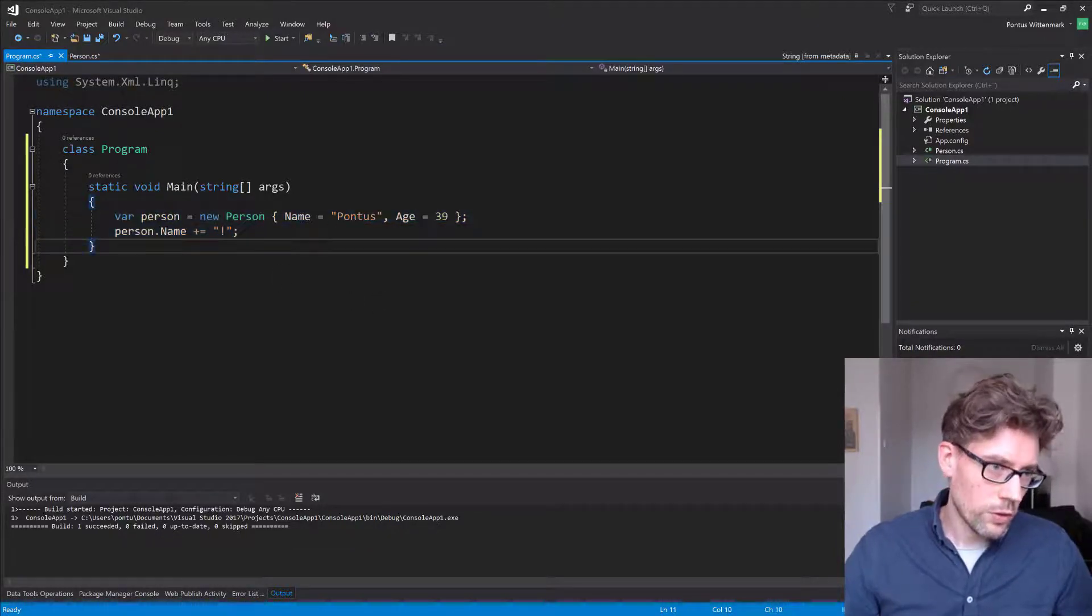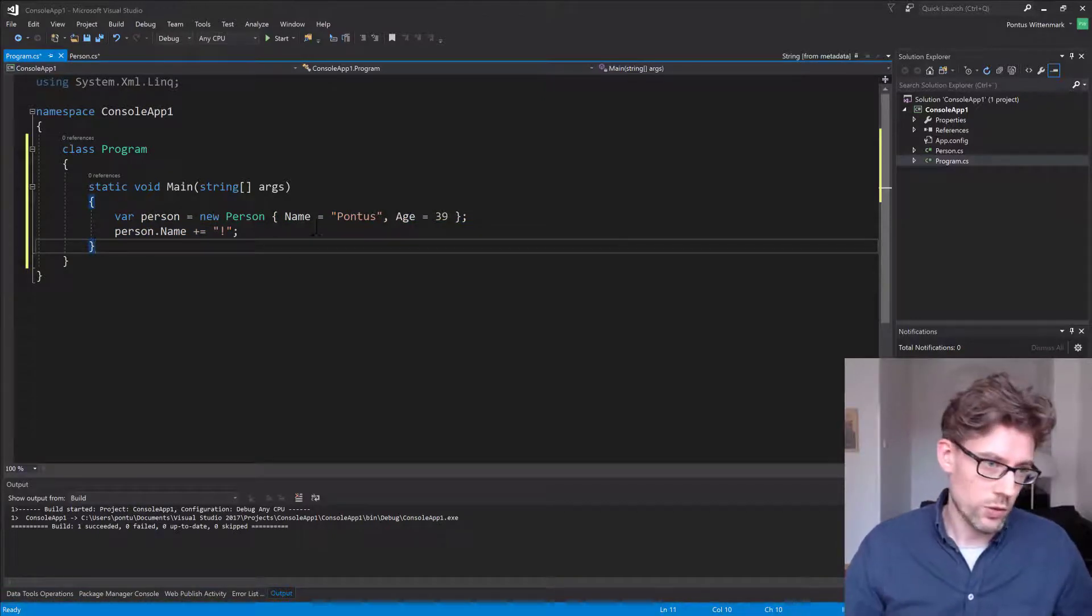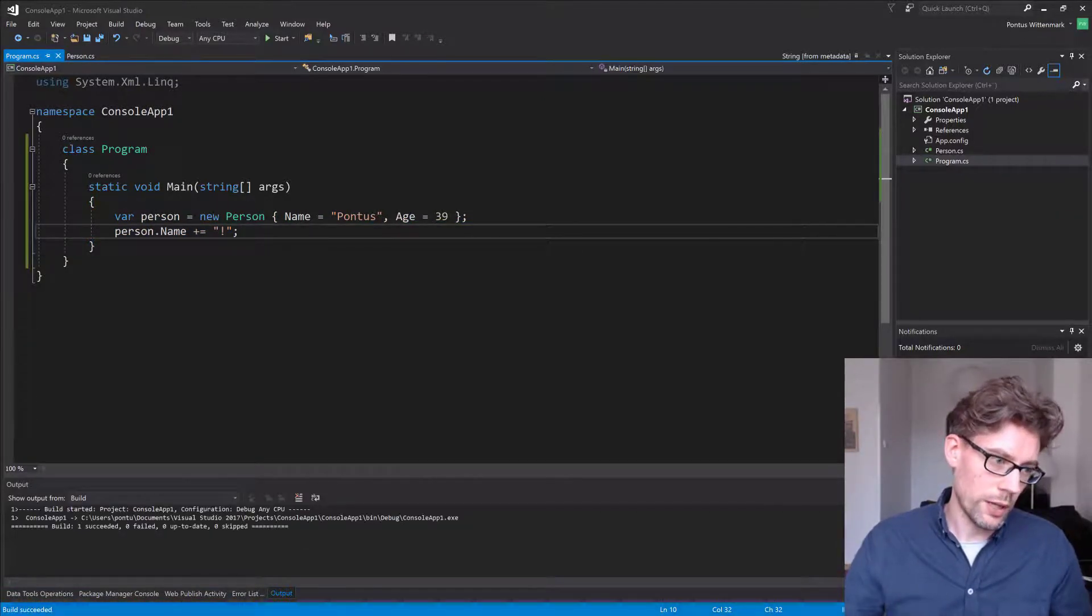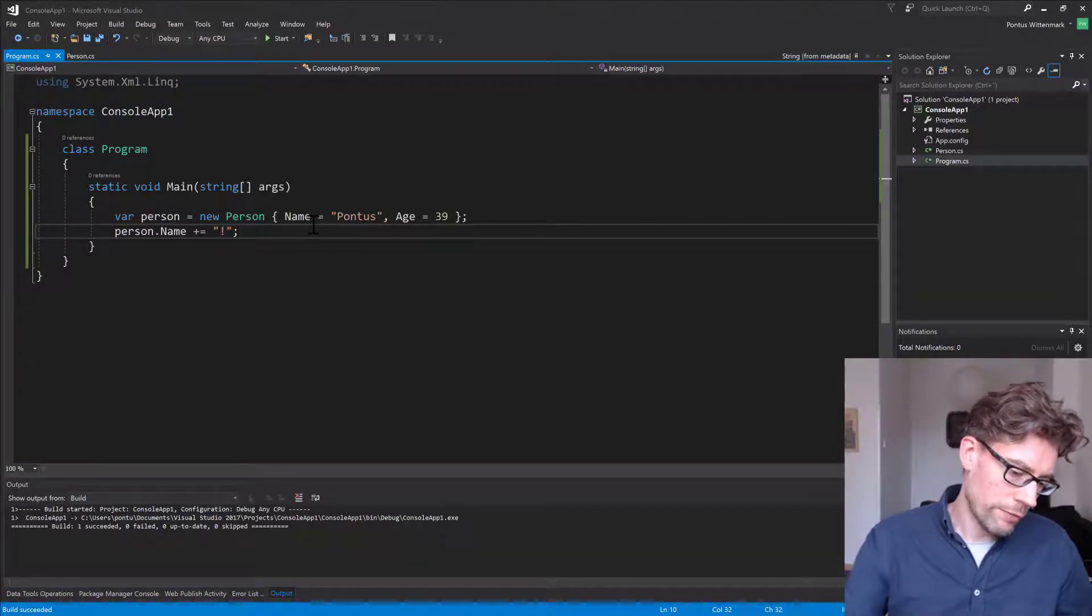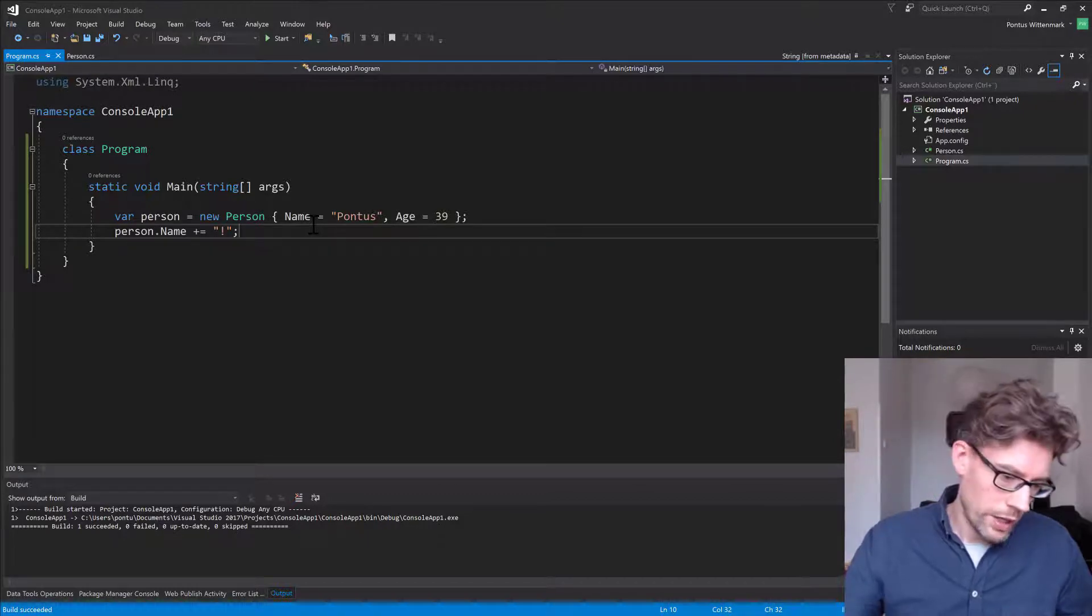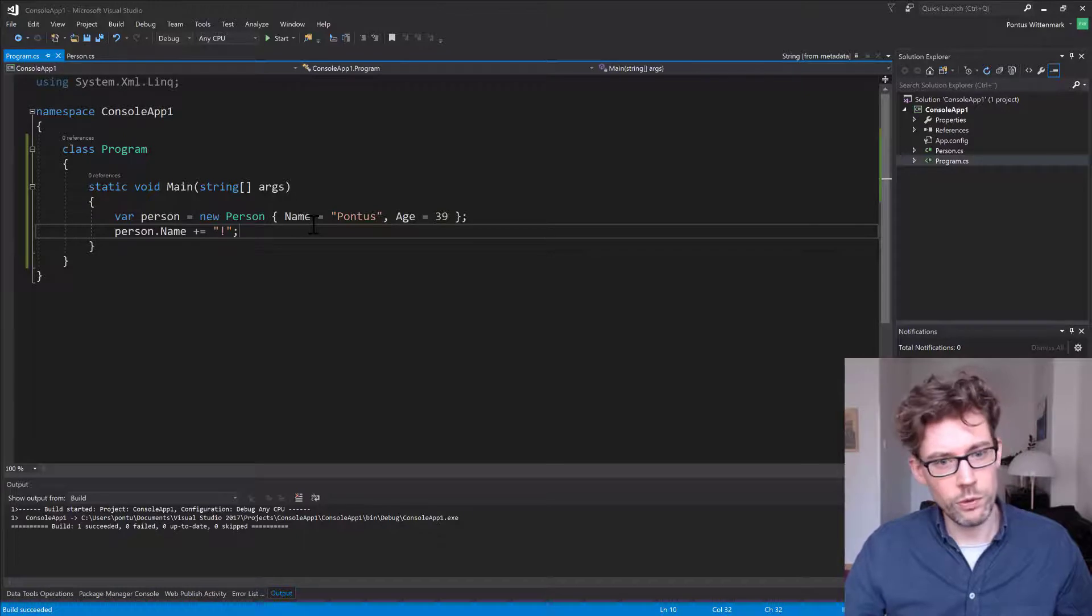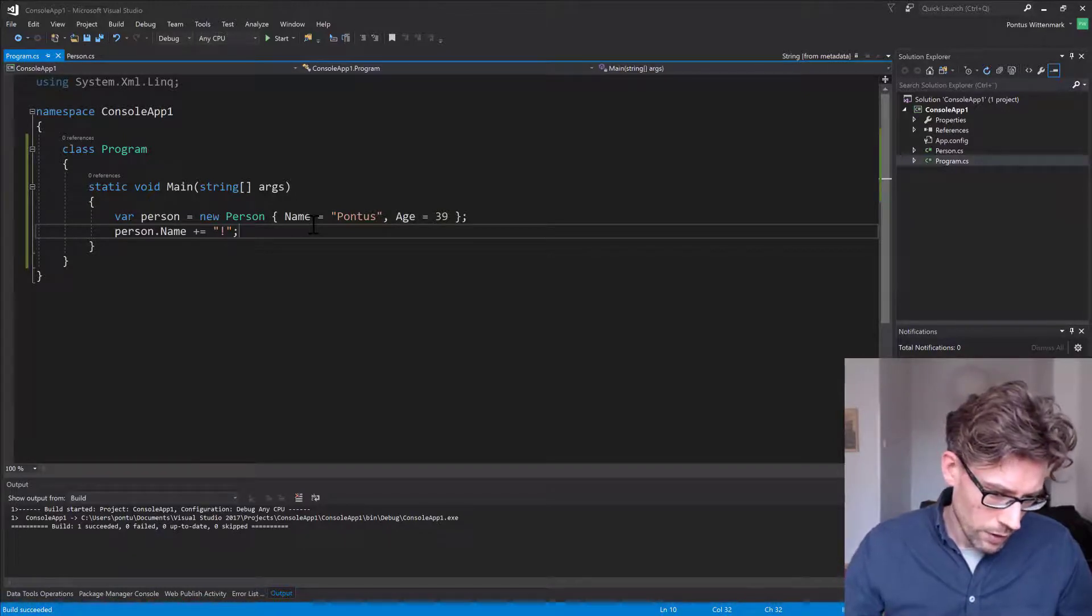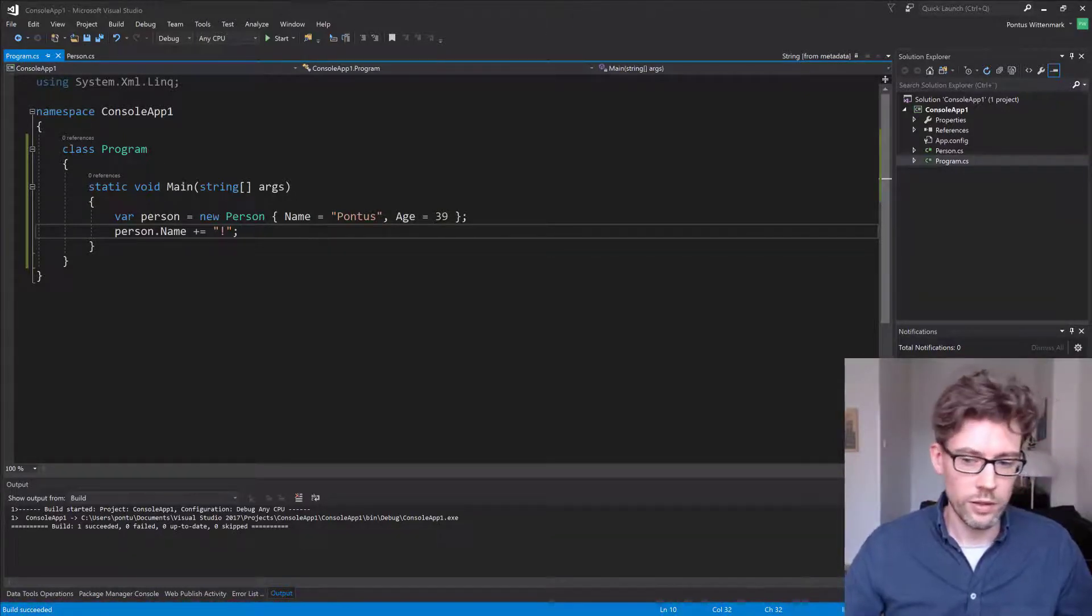Of course, we haven't even spoken about the most basic keyboard shortcuts, right? Ctrl Shift B for compile, should do that basically after every line. Ctrl F5 for just running the application. F5 if we want to debug the application. But as I mentioned, I'll do a separate video on debugging.